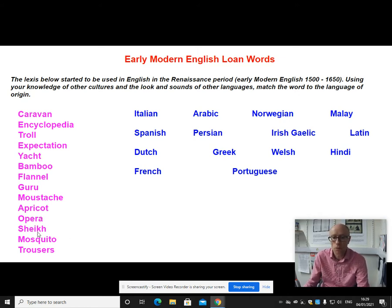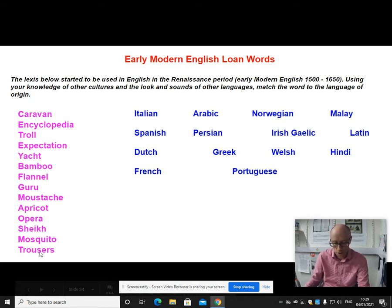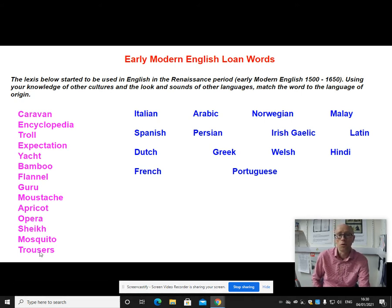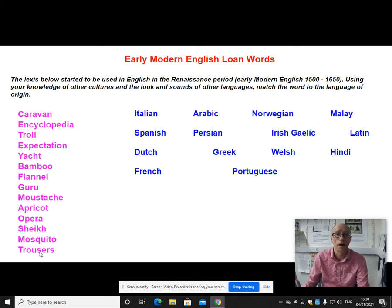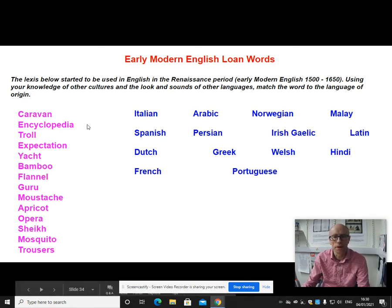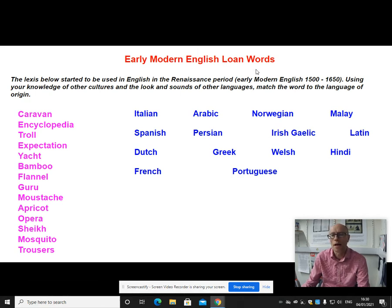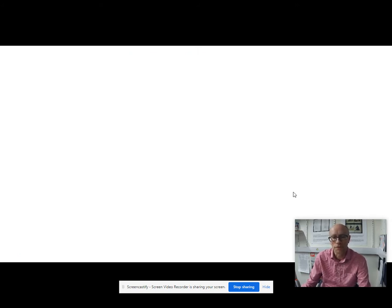Sheikh comes from Arabic, again showing the development of links with the Middle East. Mosquito comes from Spanish or Portuguese, and trousers comes from Irish. It's worthwhile remembering some of those as examples of early modern English loanwords and how and why they came into the language in that particular period of 1500 to 1650.